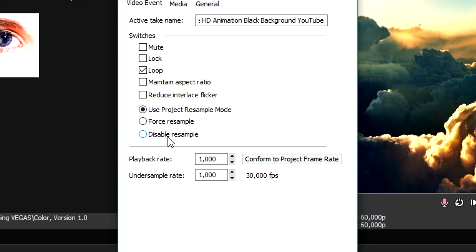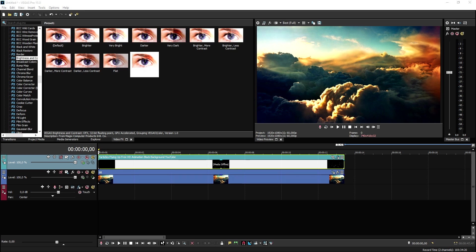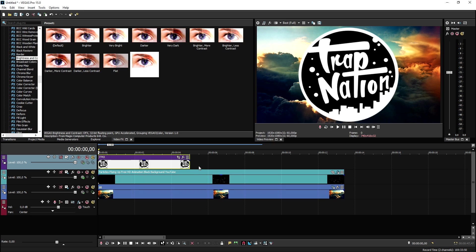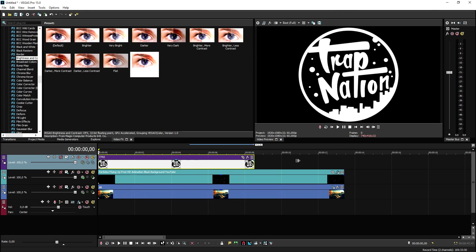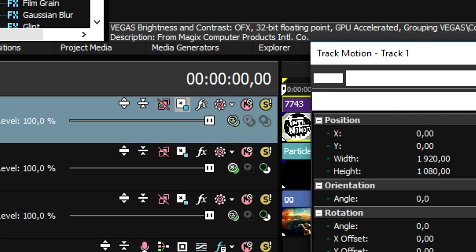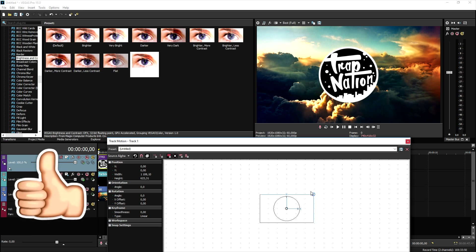Once we've done that, as you can see if we play back the video, this is already what we have. We have the nice background, we have some particles flying. In order to make the particles real smooth, right click on the particles properties, uncheck maintain aspect ratio, and disable the resample.